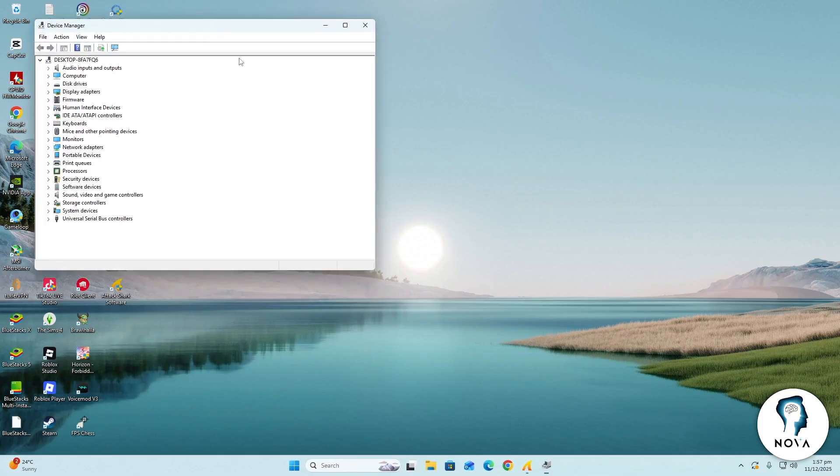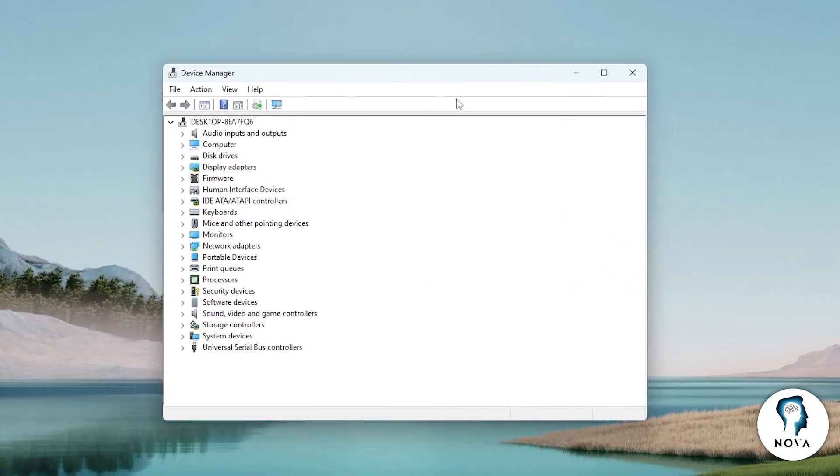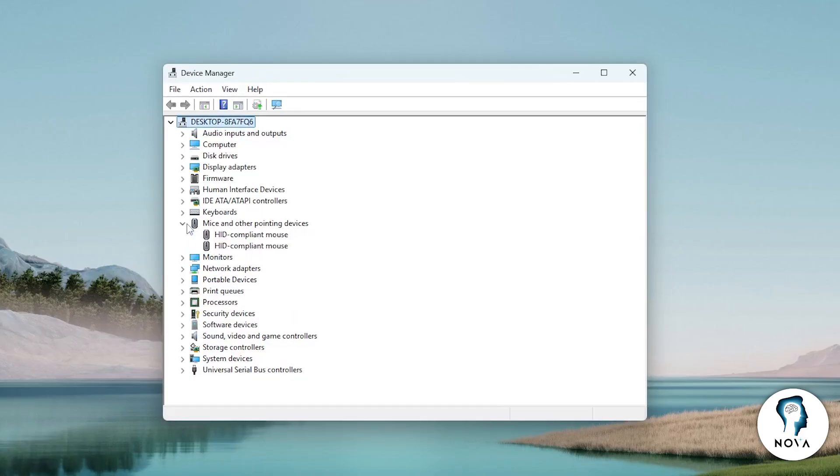The Device Manager window will open and show a long list of connected devices. Now look for the section called Mice and Other Pointing Devices. Click the small arrow next to it to expand the list. You will see your mouse listed there.